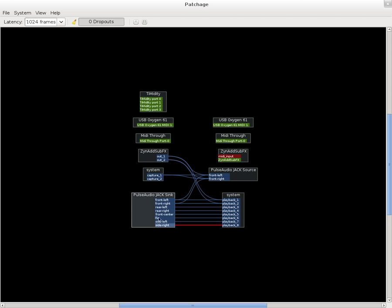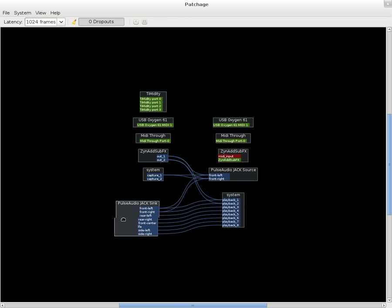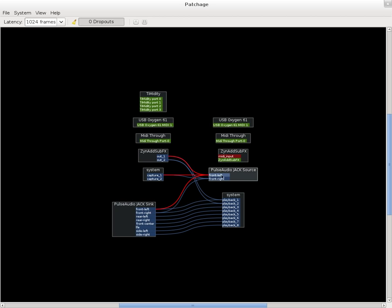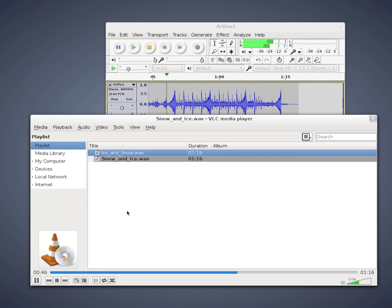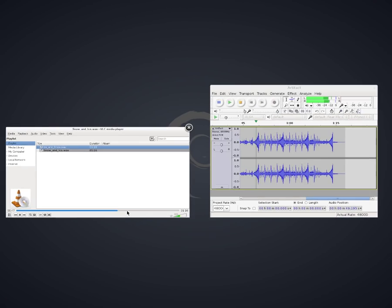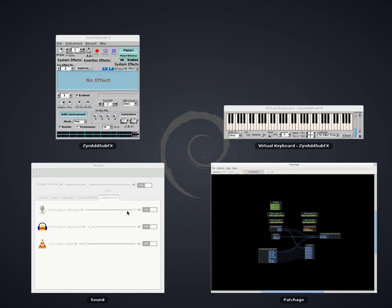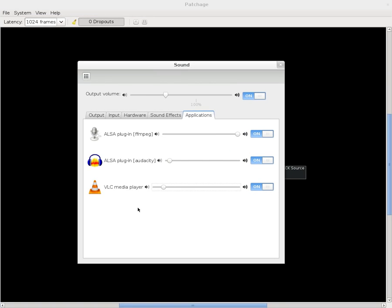my sound card has multiple outputs for surround sound. I don't know if yours does, but mainly for stereo. These two, the two inputs here, any program using Pulse Audio will be coming out of those outputs. And then you just have to control the volume levels with your regular sound system.